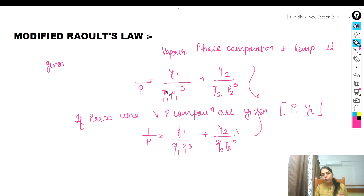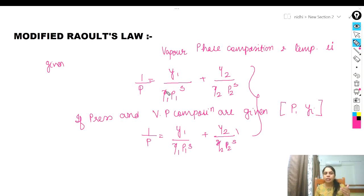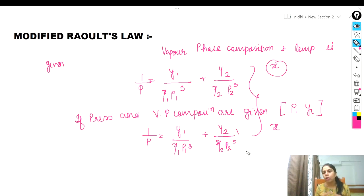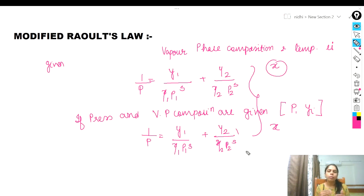So there are two conditions: if vapor phase composition and temperature are known, or if pressure and vapor phase composition are known, then to find the liquid phase composition we need to apply iterative or trial-and-error methods to solve the numerical problems. In the next video, we will solve numerical problems based on the modified Raoult's law and the Antoine equation for vapor-liquid equilibrium, so you can understand how to apply these equations. These problems are very important from a university, graduation, and post-graduation point of view.